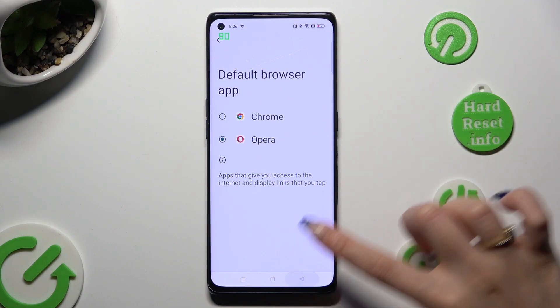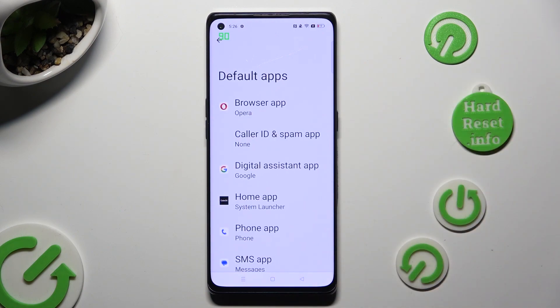So when I do that, as you can see, my default app has changed.